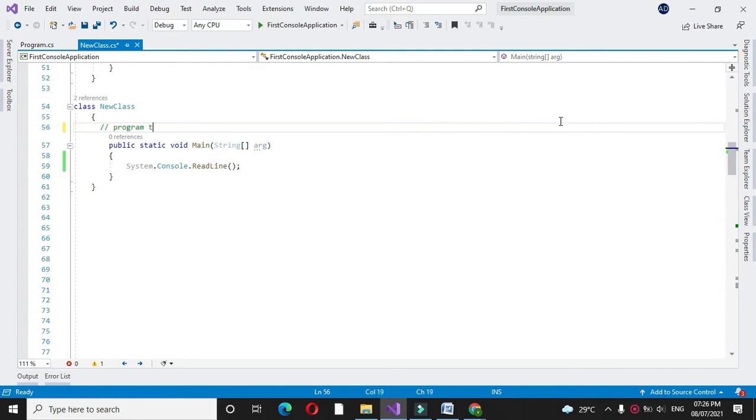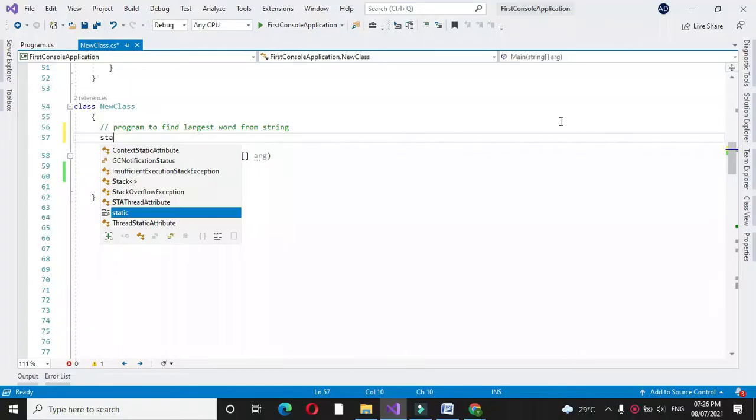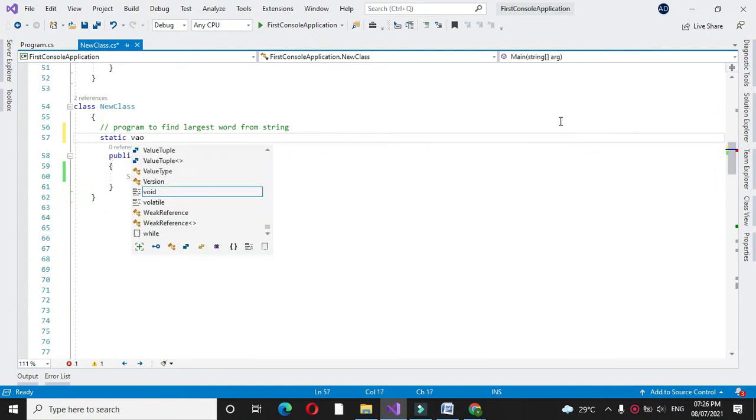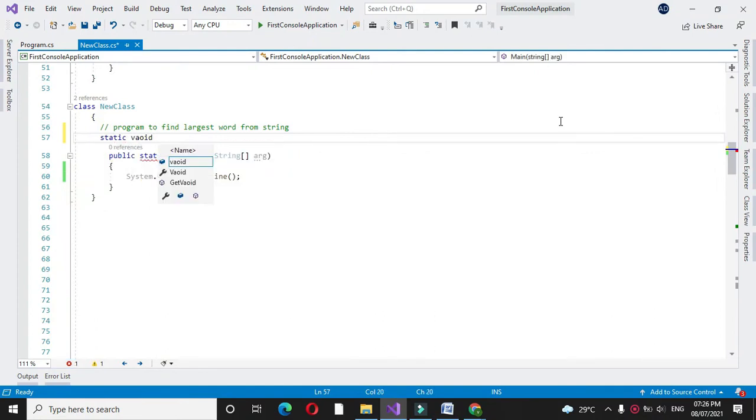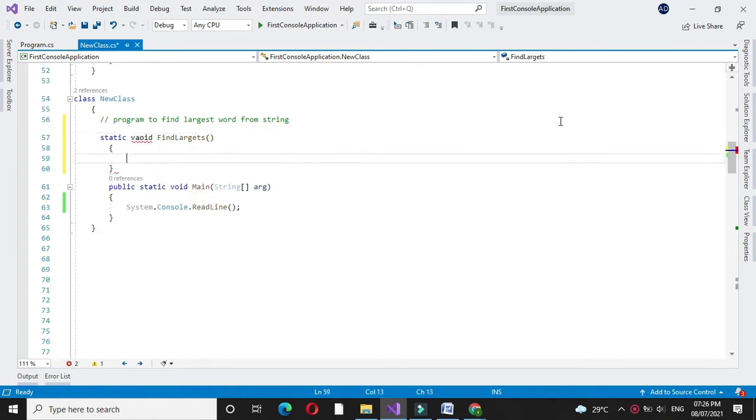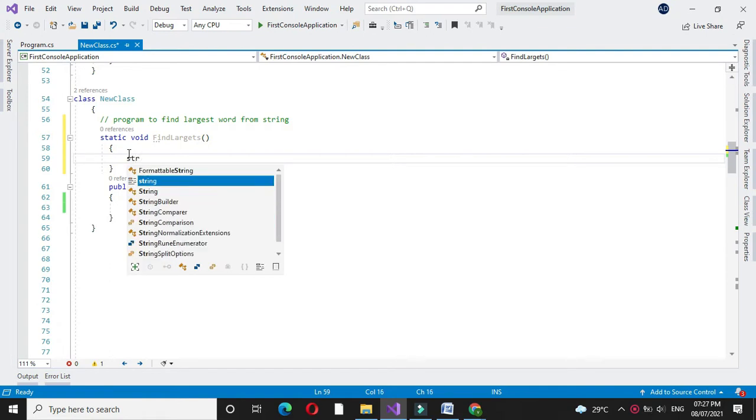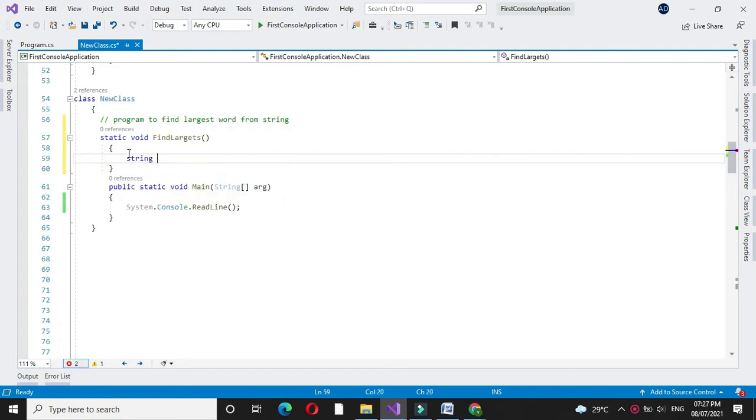Then we will declare one method find largest. We will declare some string variables, one for accepting the string.